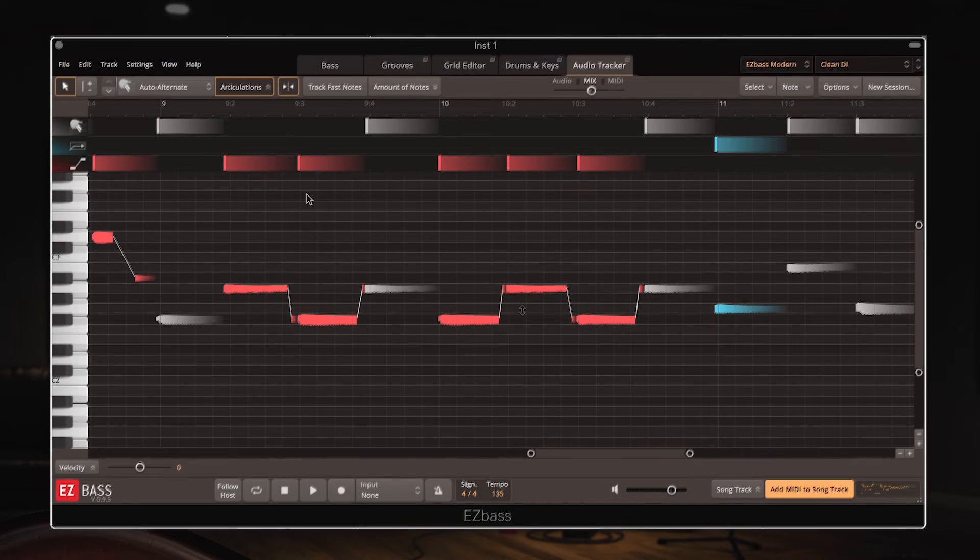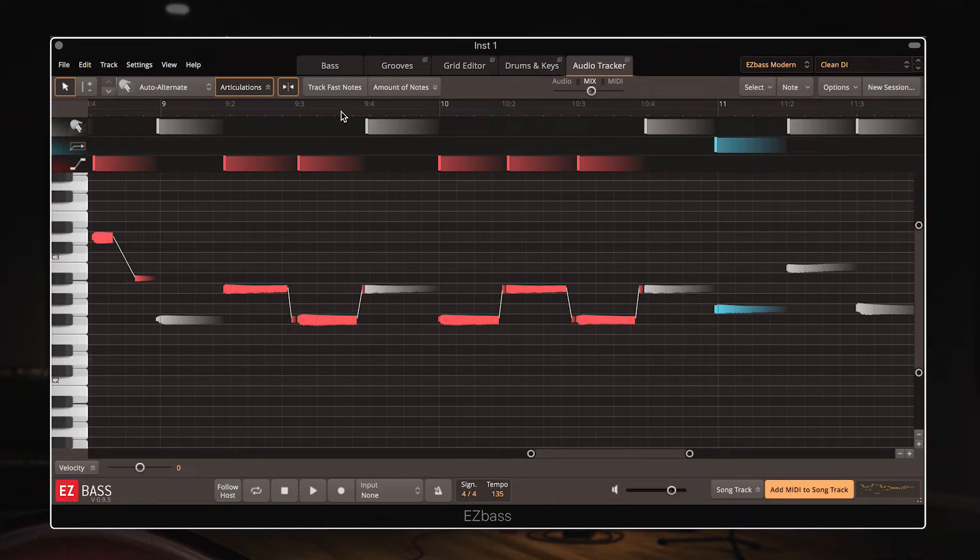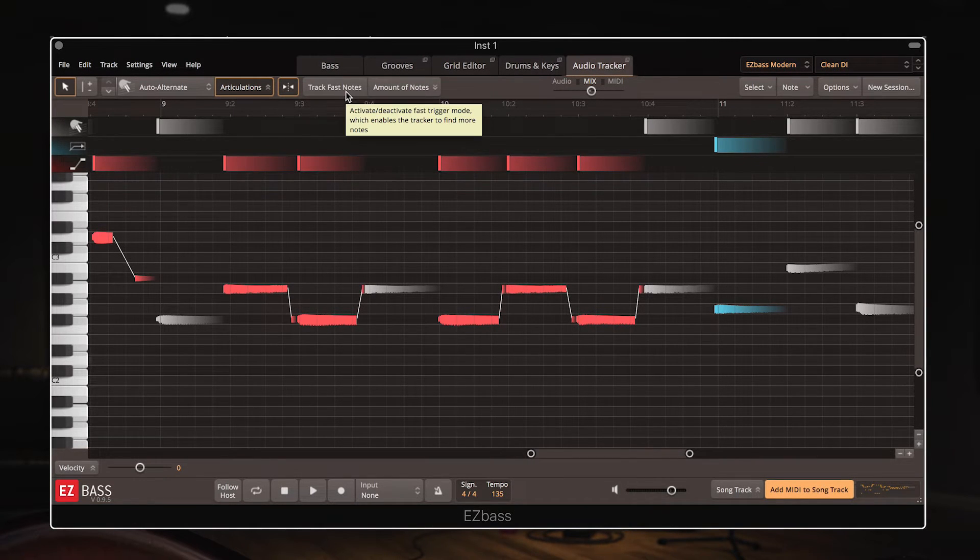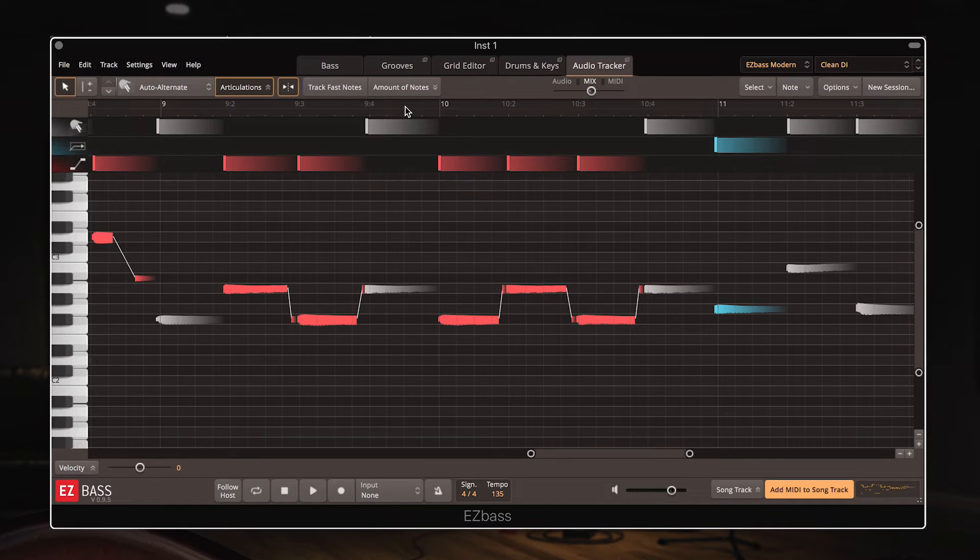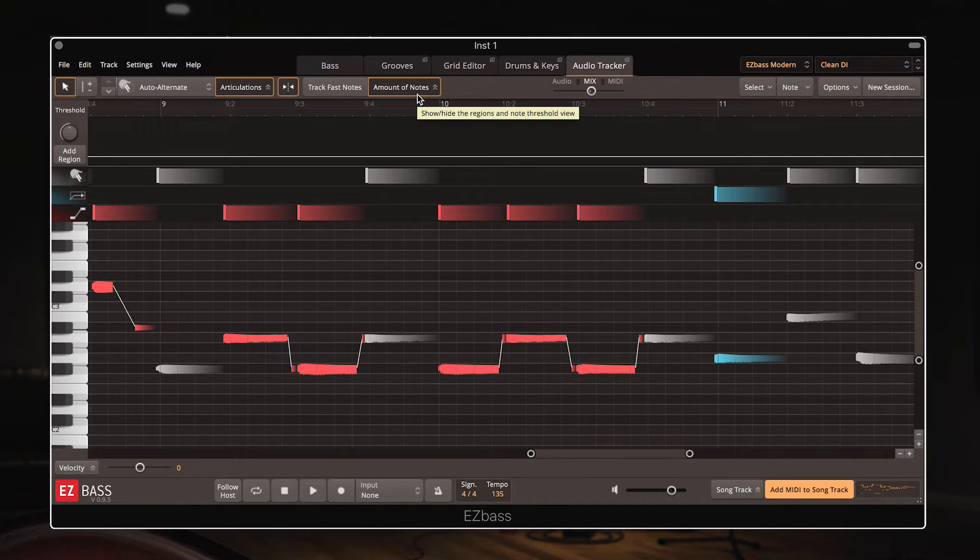A couple of other features are the track fast notes function, which will pick up faster note changes if you're working with a clip that is maybe at a higher tempo, or features fast rhythms.